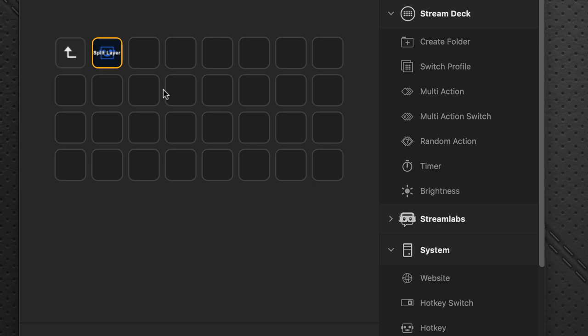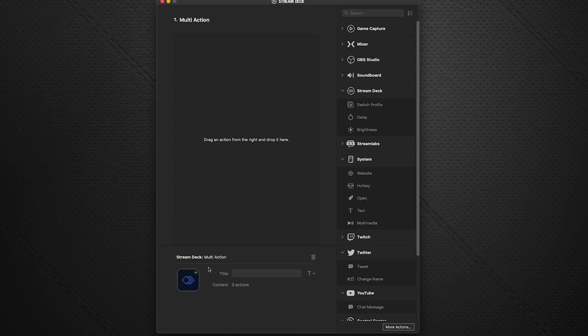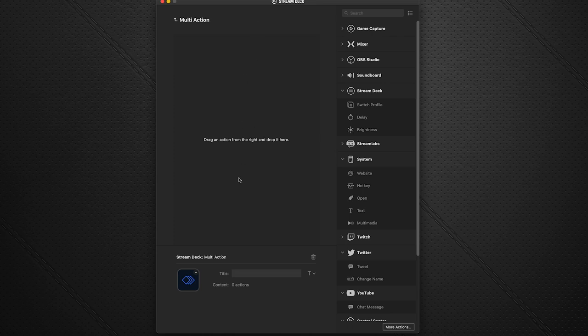Now there's a lot of different things here in the menus that you can explore and you can experiment with yourself. A handy one could be multi-action, which can allow you to do several actions all at once quickly. I can show you, drag this over. And then it creates a dialog box where you can then do several things all at once.